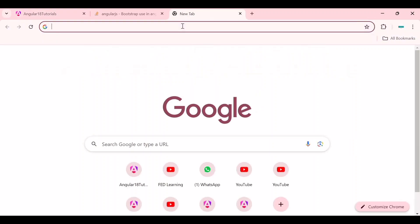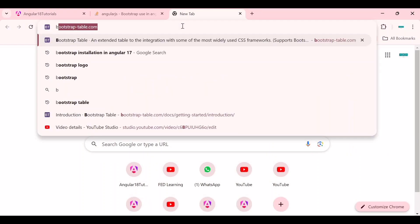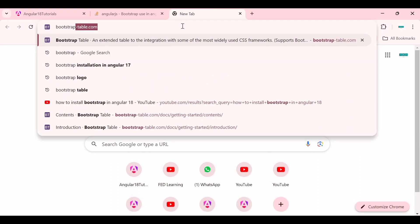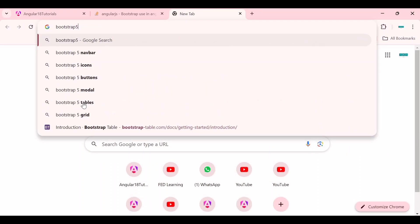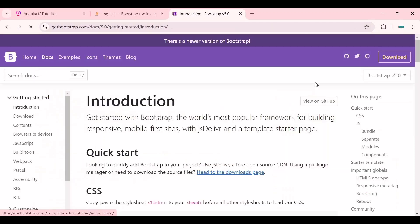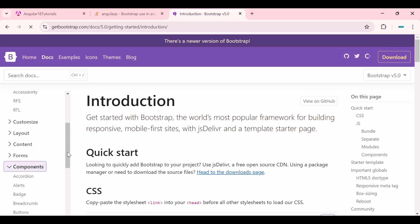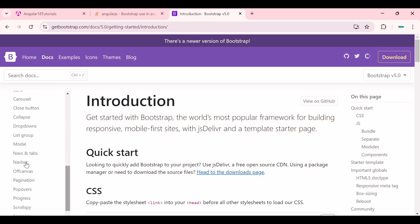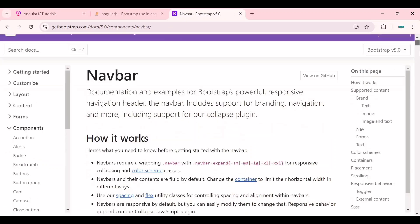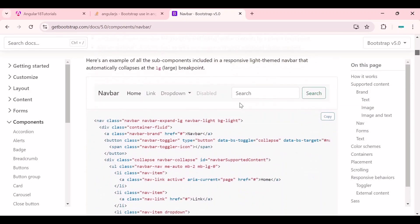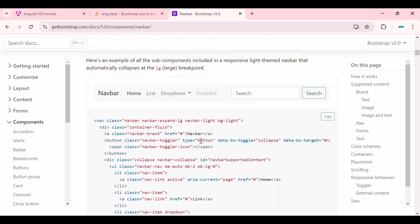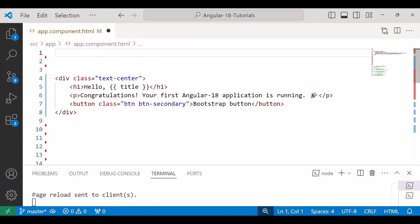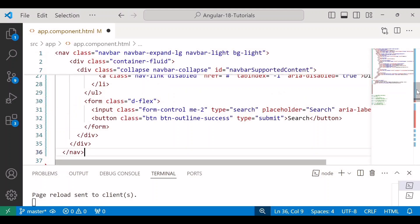So one more example we can see. I will go to bootstrap documentation. You can go inside component and you can choose anything. I will show you one example with navbar. So I want to use this navbar. I will copy the code from here and I will paste it inside my app.component.html file.